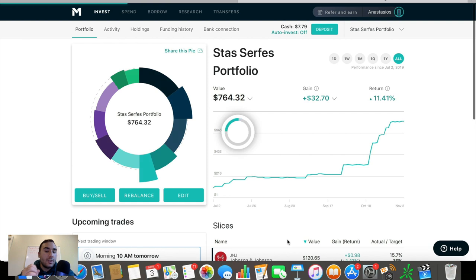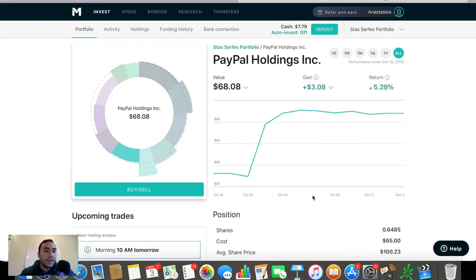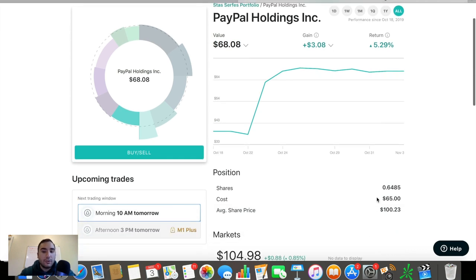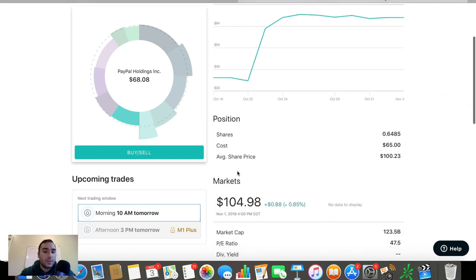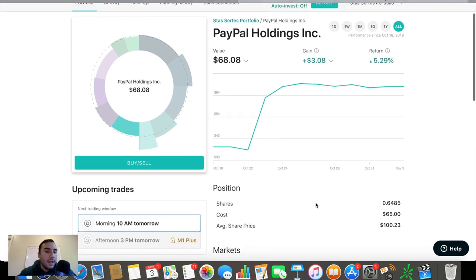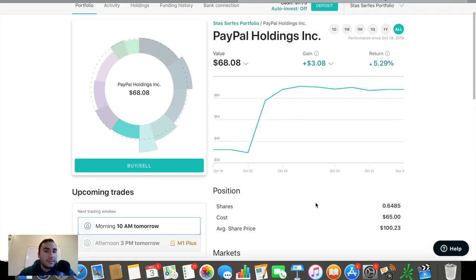The next holding, which is another new holding, is PayPal Holdings here, guys. Up 5.3% on this one. Up about $3. Average share price at about $100.23. And you guys can see the market value right now is nearly $105. And this is one of those growth plays similar to Facebook.